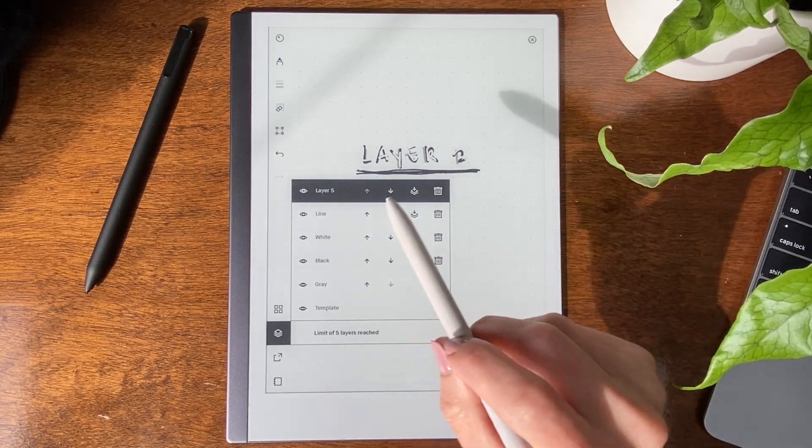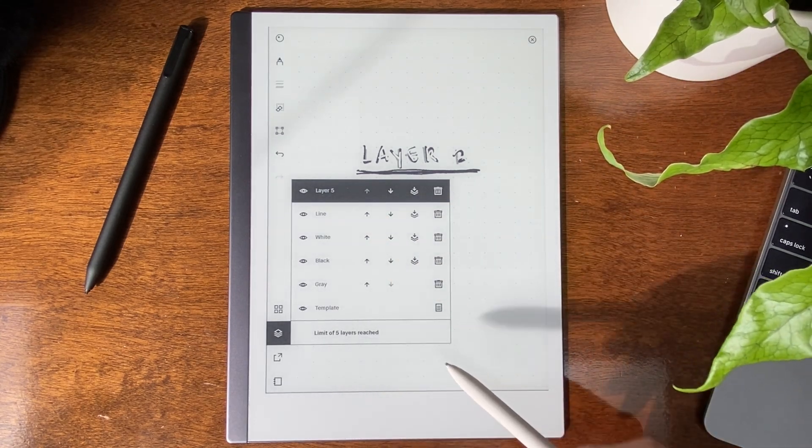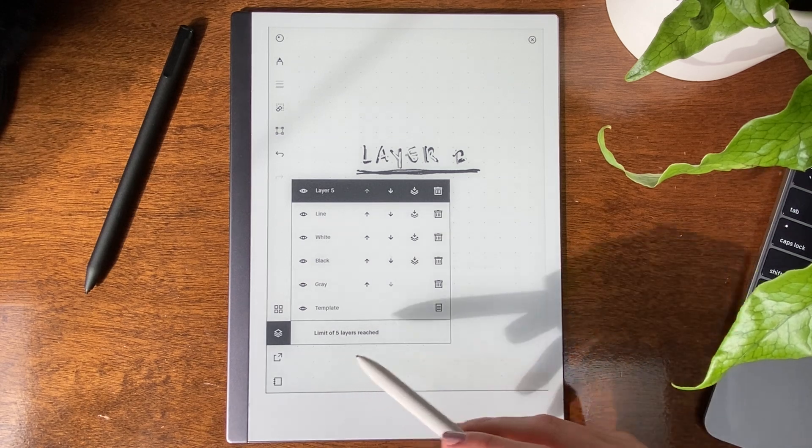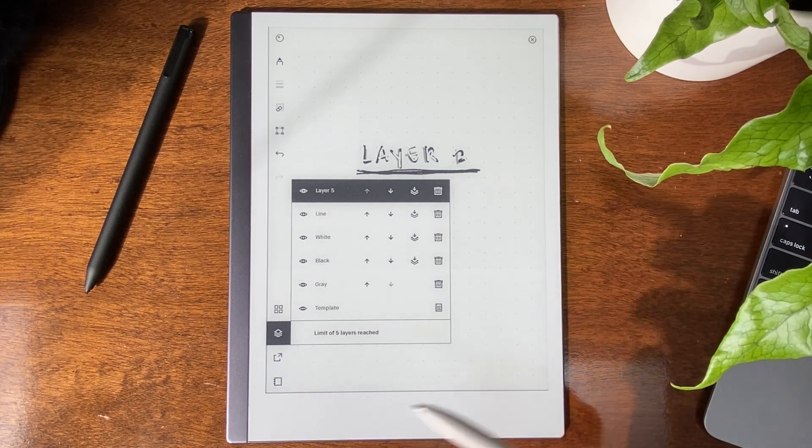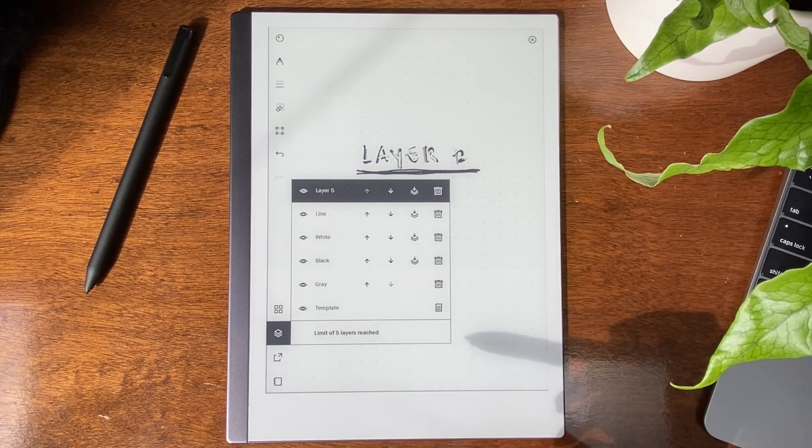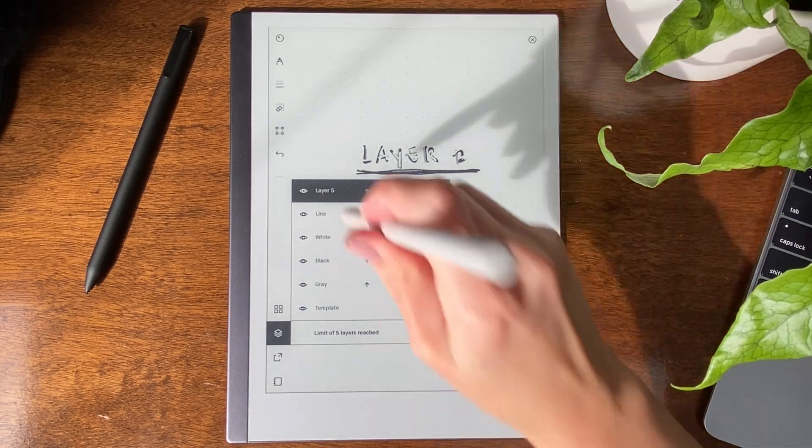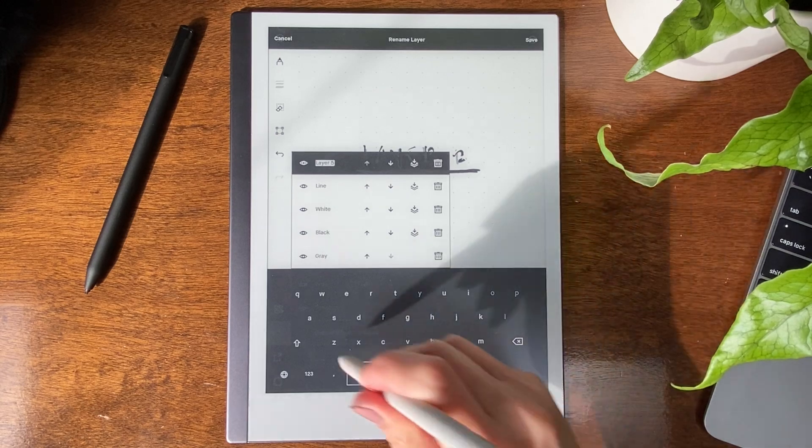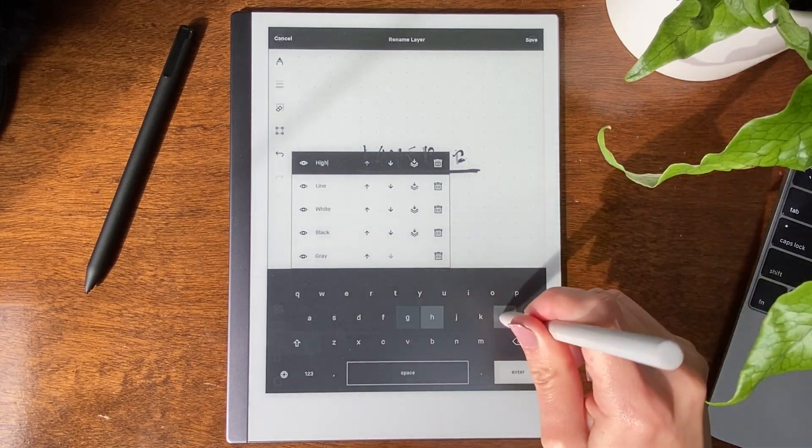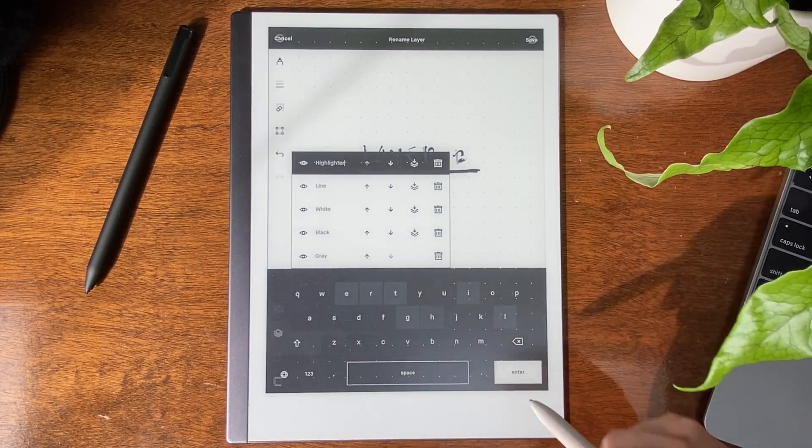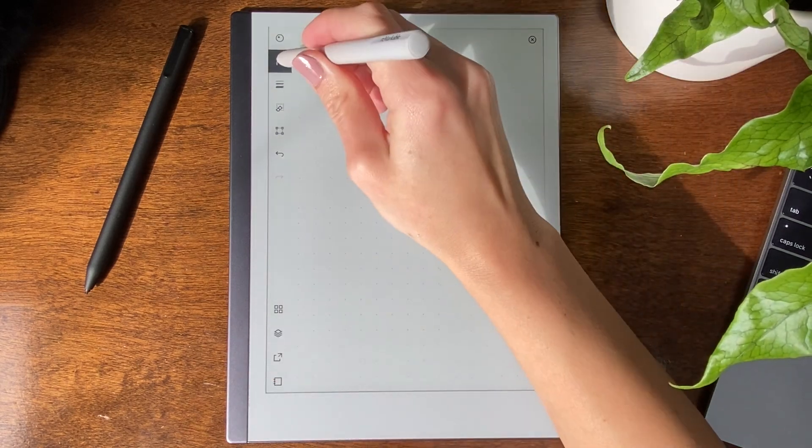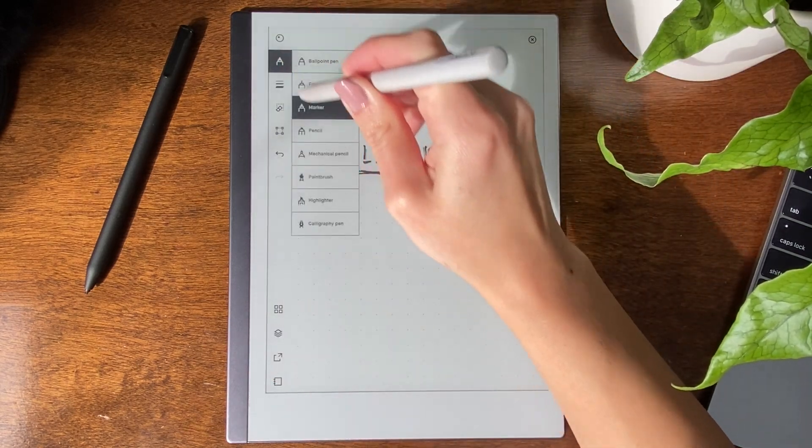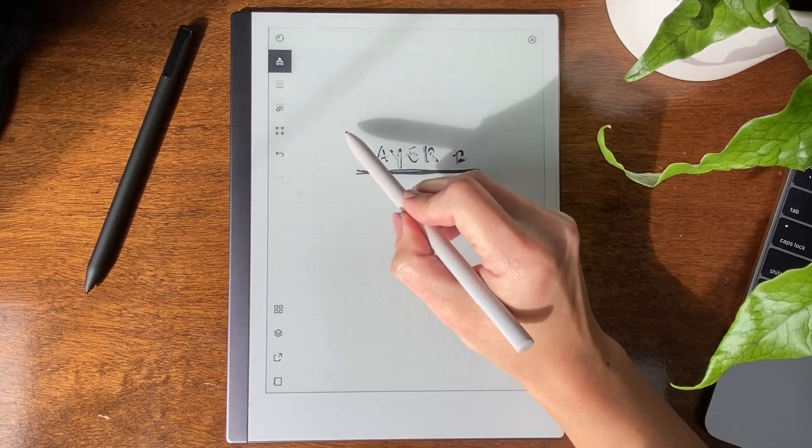There are a total of 5 layers that you can use, and it will show you the limit once you hit it. So you don't have to remember that. And I don't know why you would need more, but here, this is what you have. Layer 5. I would like to do highlight. So we're on layer 5. I want the highlighter.